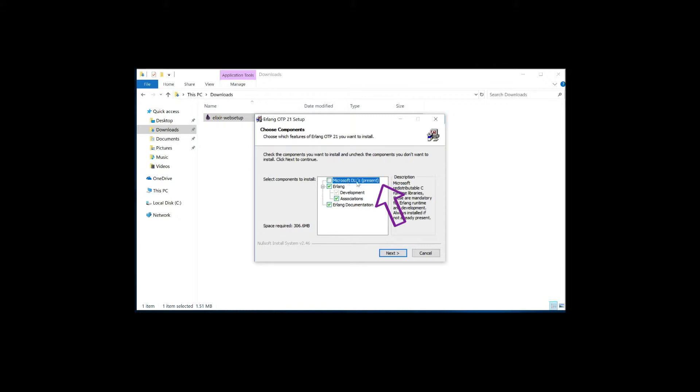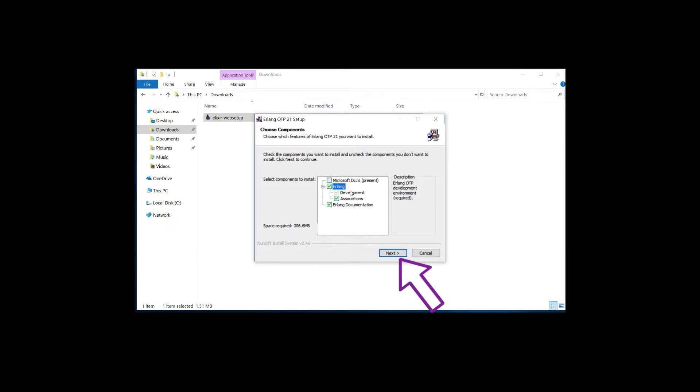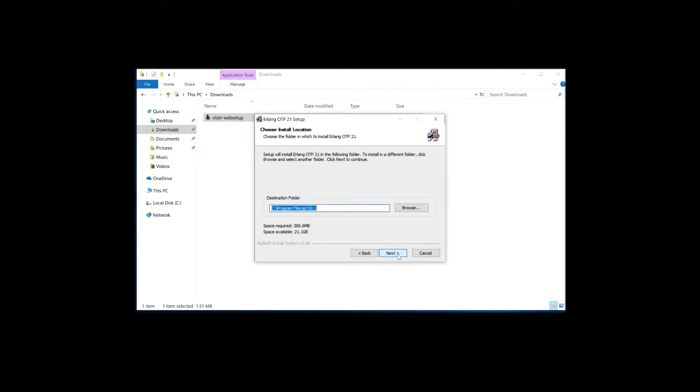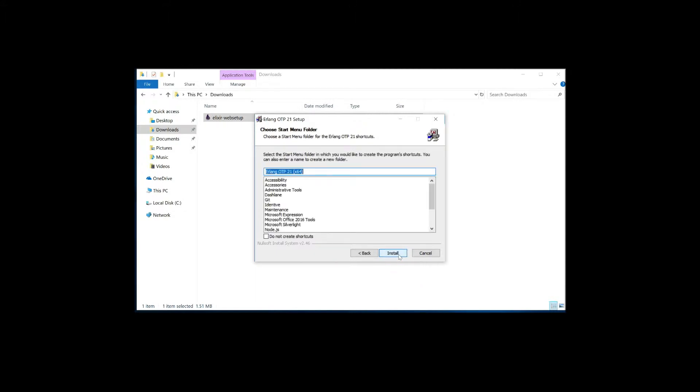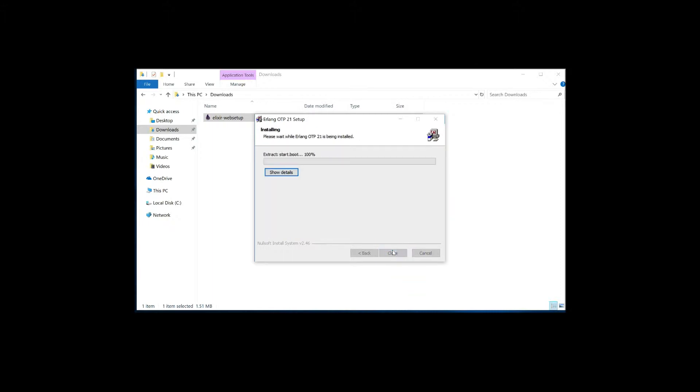It looks like I already have the Microsoft DLL files, so don't need to worry about that. Of course I want to install Erlang. And the development, as you can see it's required, and the associations, which is not a big deal. And let's go ahead and let's install the Erlang documentation anyway, just in case. So I'm going to click Next. And this installs it to C program files Erlang 10. That's fine. Next. And this is also going to install into our start menu. Not a big deal. Install.